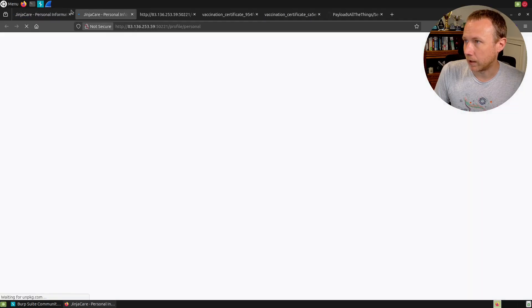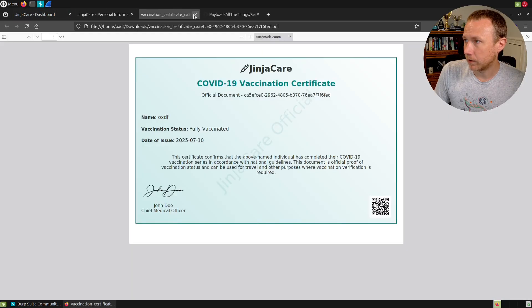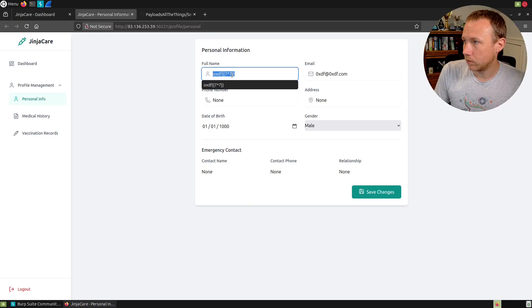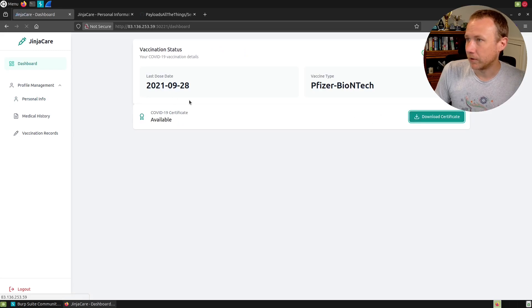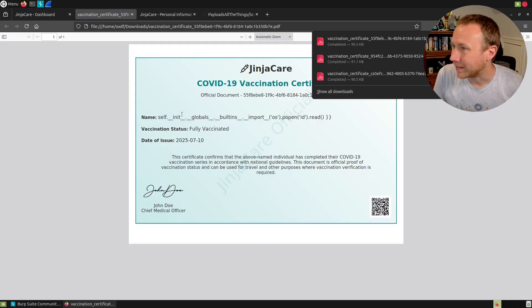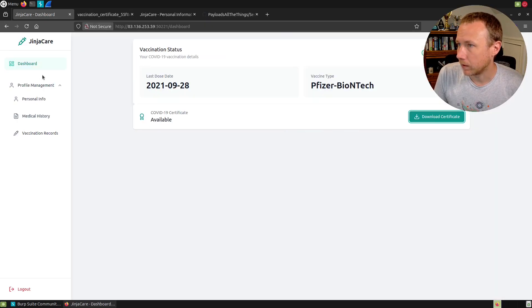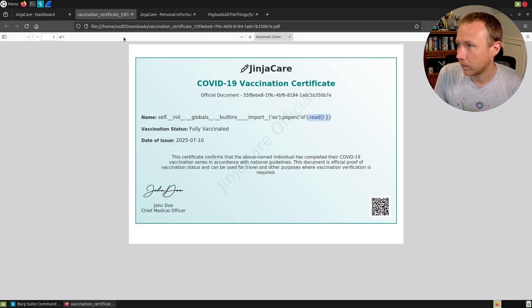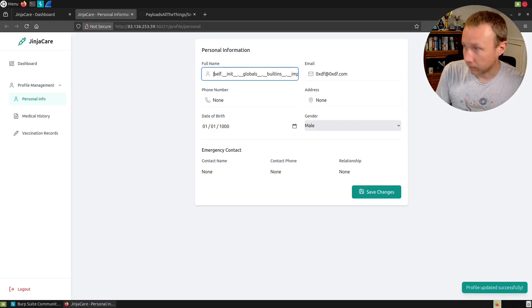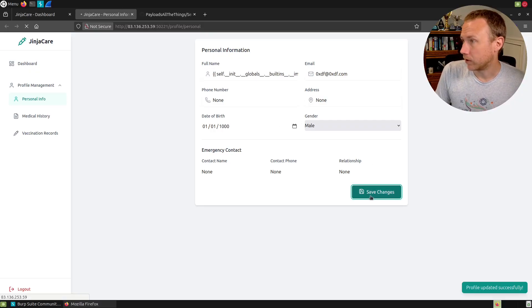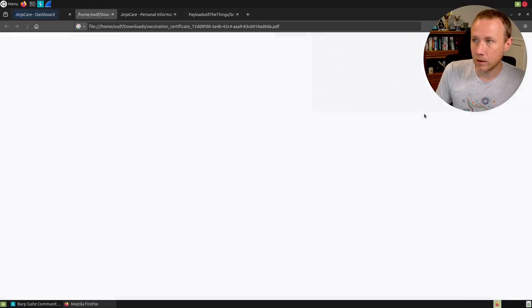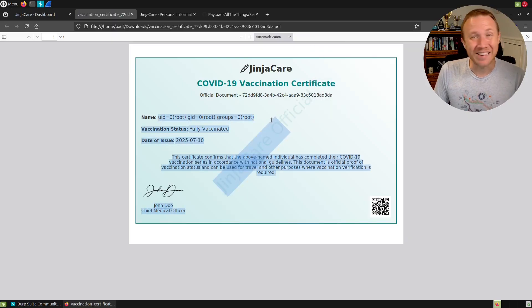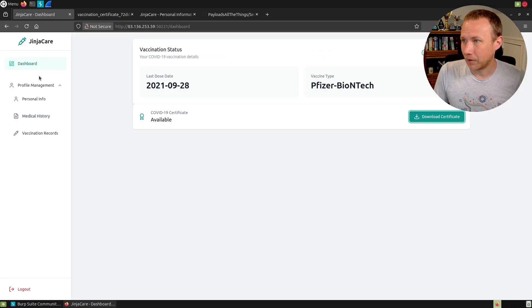Let's give it a try. We're going to change our personal info. This should run the id command. We download a certificate and boom it did not. It looks like I'm missing the start of the payload. That explains it. I'll save the changes, come back here, download certificate and boom we ran the id command on the server.